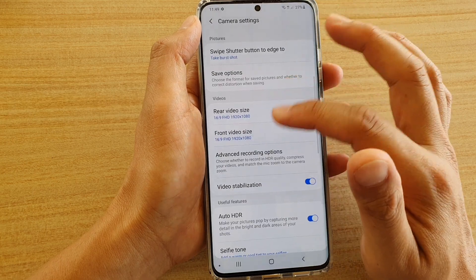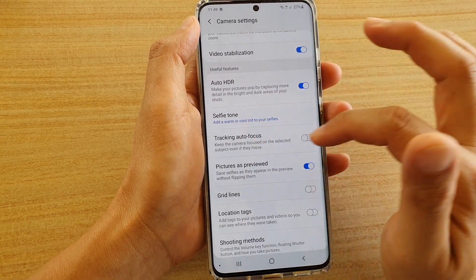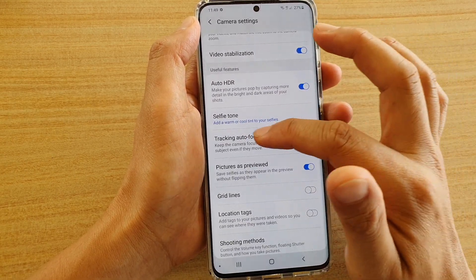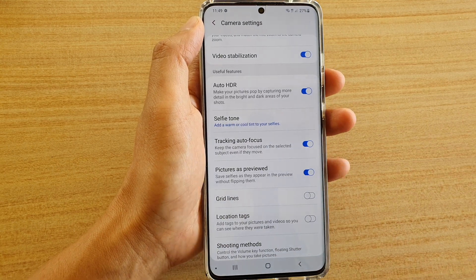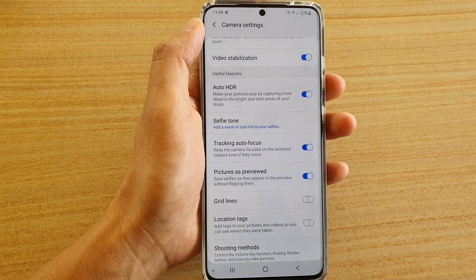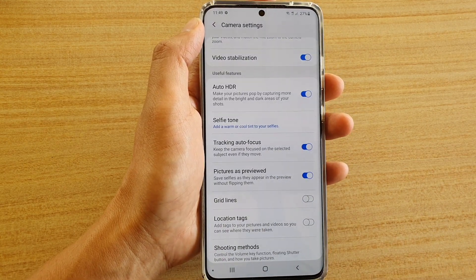And that's it. Once you reset it, you should be able to enable or disable tracking autofocus again. Thank you for watching this video. Please subscribe to my channel for more videos.